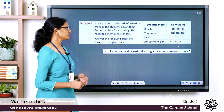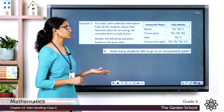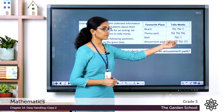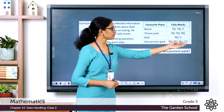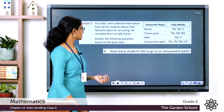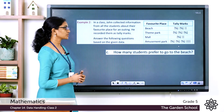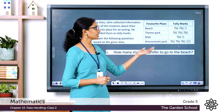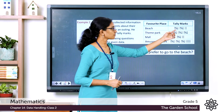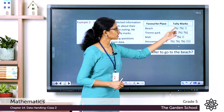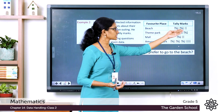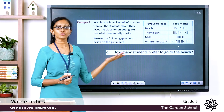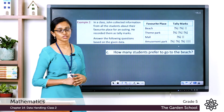How many students like to go to the amusement park? We already found that: 5 + 5 + 5 + 4 = 19 students. How many prefer the beach? The tally marks show 5 + 5 + 2 = 12, so 12 students prefer to go to the beach.